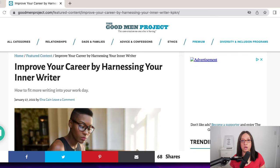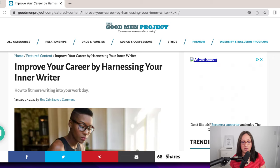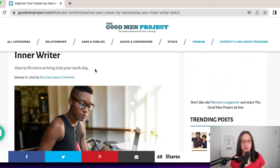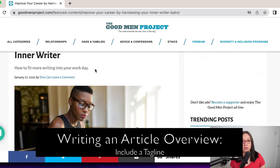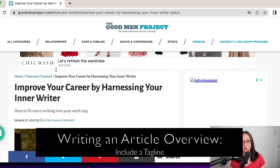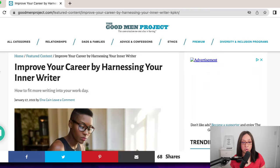Over on the Good Men Project, I guest posted on this site. There is a guest posting option for the Good Men Project. You don't have to be a man to guest post on this site and you don't have to write content for men to guest post on this site. I was approved to write a piece called 'Improve Your Career by Harnessing Your Inner Writer.' I have a tagline — a lot of articles might have a tagline. You can add that under your title when you write your title in Google Docs, Microsoft Word, or whatever platform you use. Have your working title and then a subtitle.